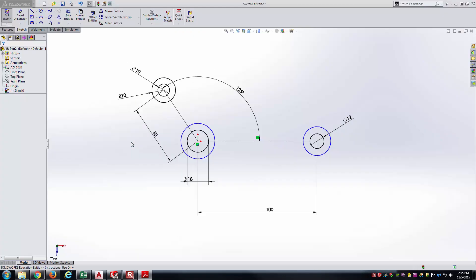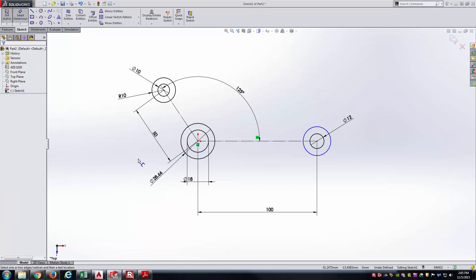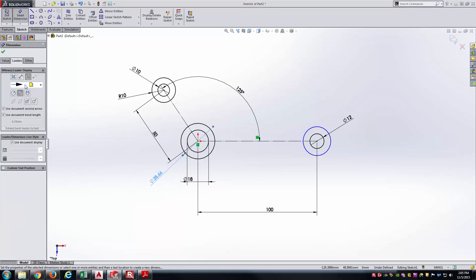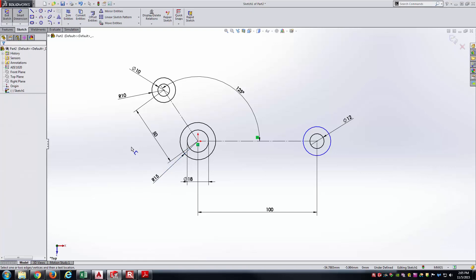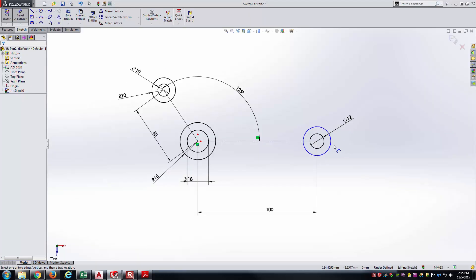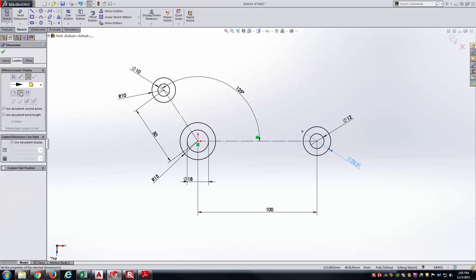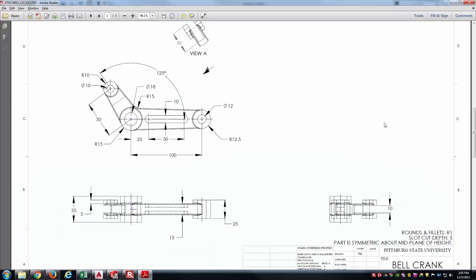For the next arc, a radius of 15: apply the dimension, select it, and change the Leaders tab to radius. Then the last arc, 12.5: each time, apply the dimension, click it to get it selected, go to the Leaders tab, and change it from diameter to radius. Everything is fully defined at this point.